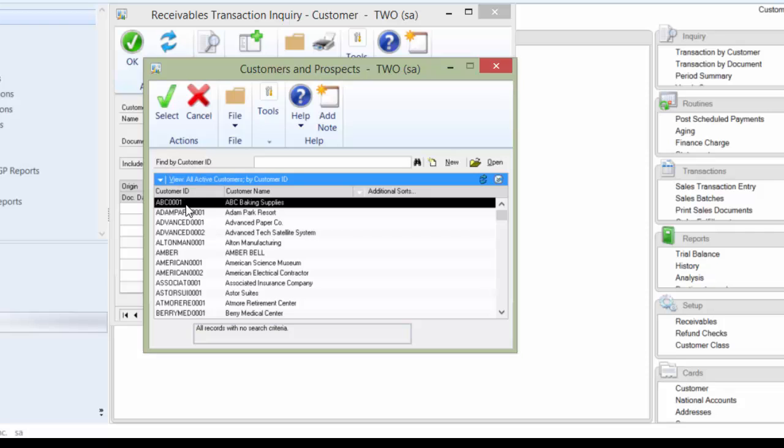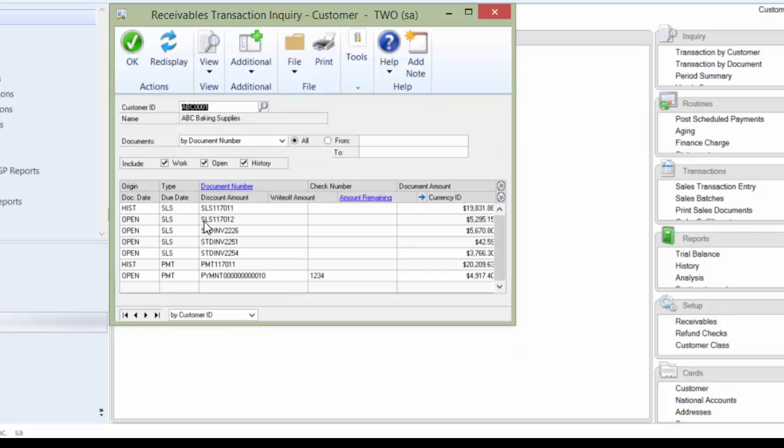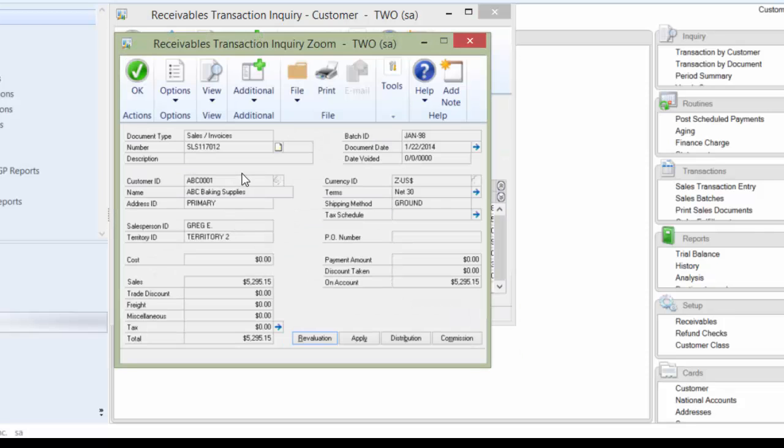And now if I open up ABC and I do a lookup, I will find that new customer and all of my old, open, and historical transactions will list the new customer ID.